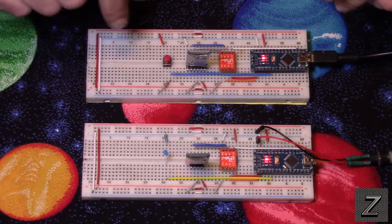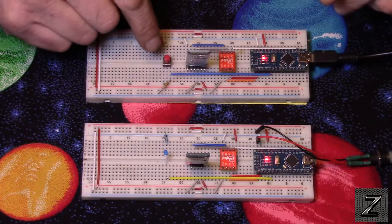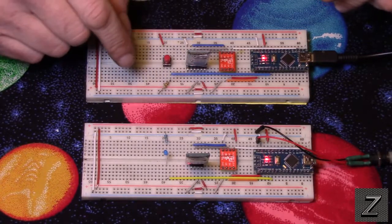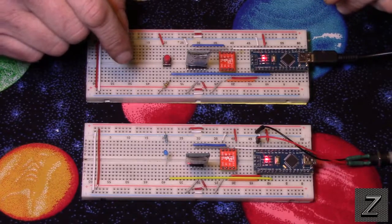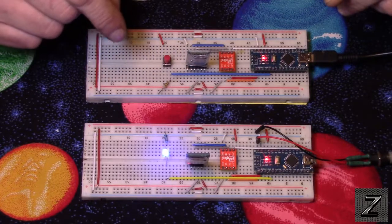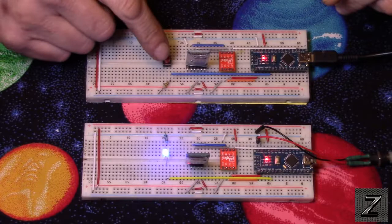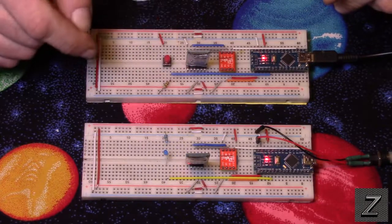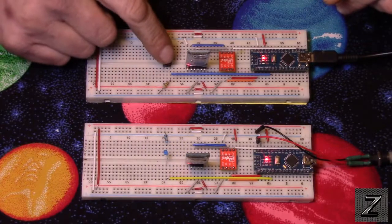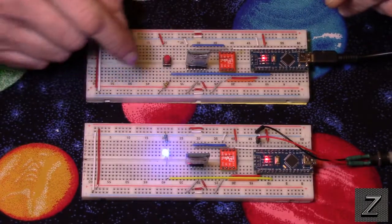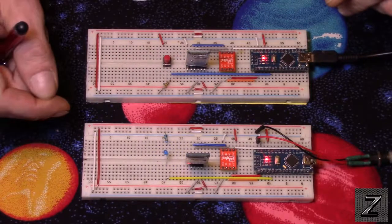So I'll demonstrate it working here quick and then I'll tell you how it's set up and then I'll show you the sketch. So you see I just push the button, LED comes on, push it again, it goes off. On, off.